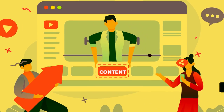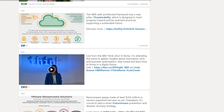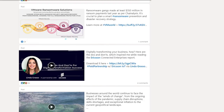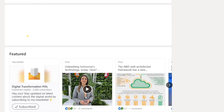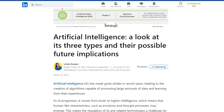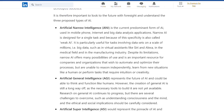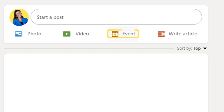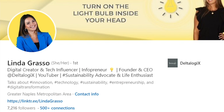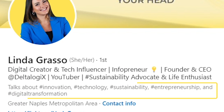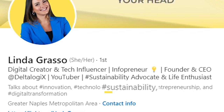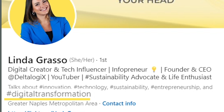Here comes the interesting part: content. On LinkedIn, you can share images, videos, text-only posts, and feature them on top of your profile. You can write articles, create your own newsletter, organize webinars, and much more. However, to start growing, you definitely need a strategy. One thing to define is your storytelling — what you're going to talk about, what people can expect from you.